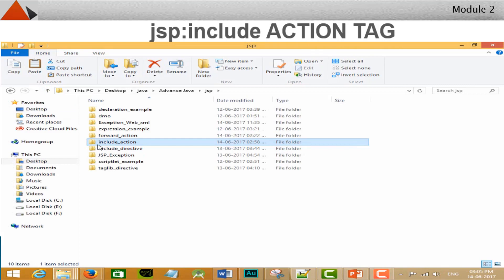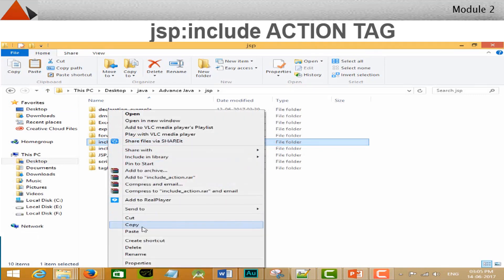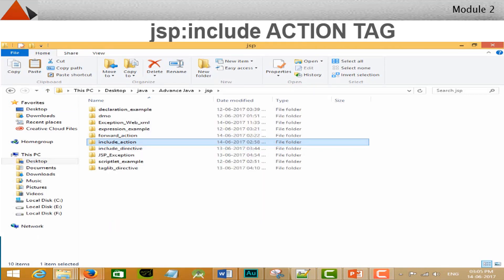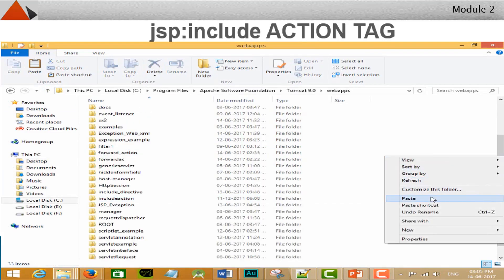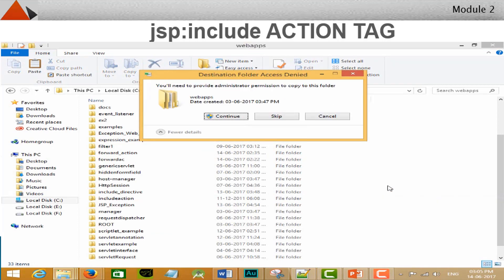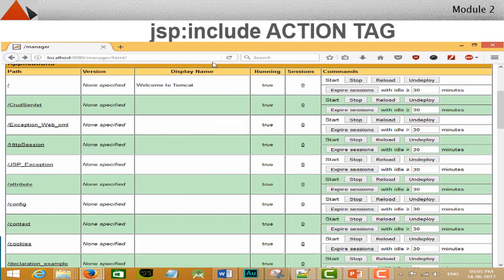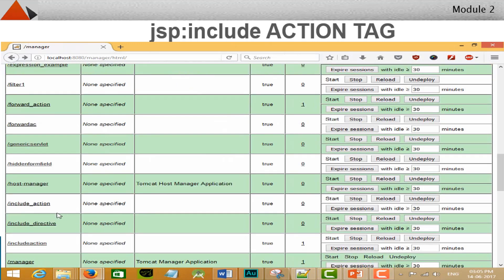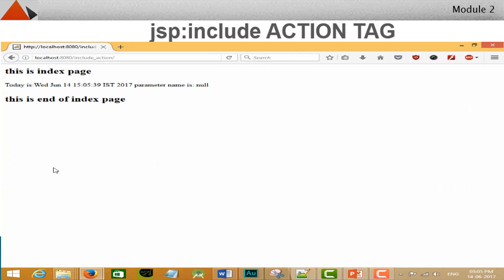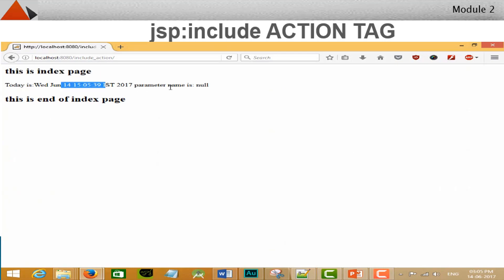Save your files. Copy your root folder and paste it to the Apache webapps folder. Go to the browser and open your server manager console. You can see your application in the application list. Click on the link — now you can see the index page with the content of print date in between the headings of the index page.